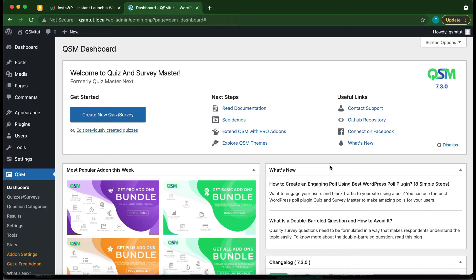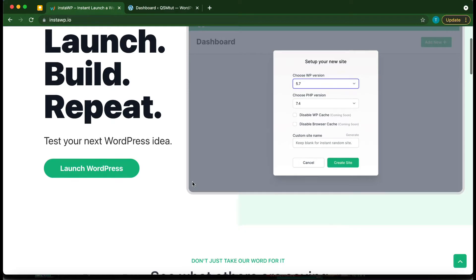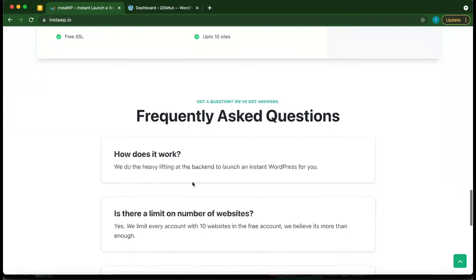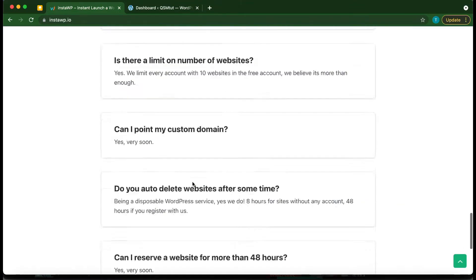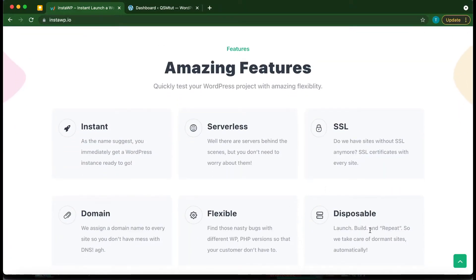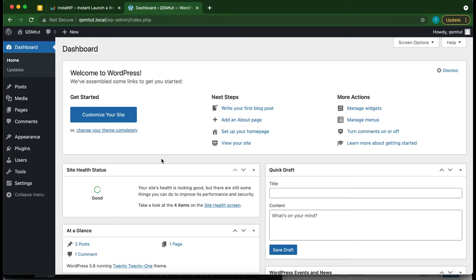Hey guys, welcome to another video. Today I'm going to show you how to get started using the Quiz and Survey Master plugin. We are using InstaWP to set up our WordPress environment. This service allows you to launch a WordPress installation in under one minute — it does everything for you, such as setting up SSL. It's also disposable, so check it out at instawp.io.